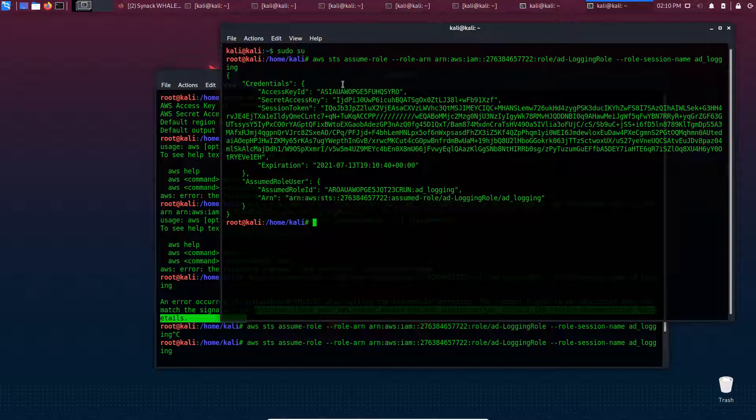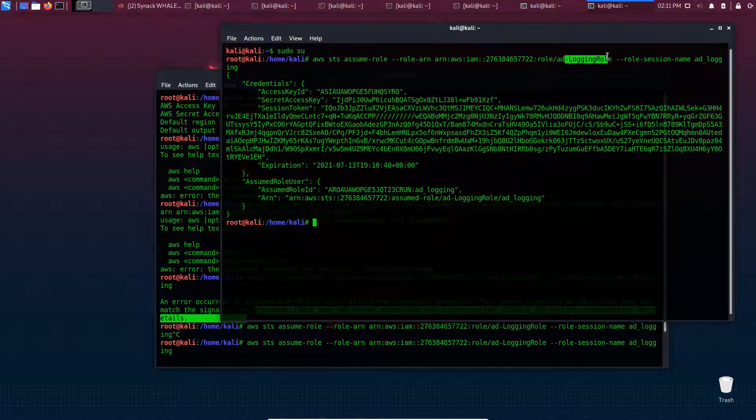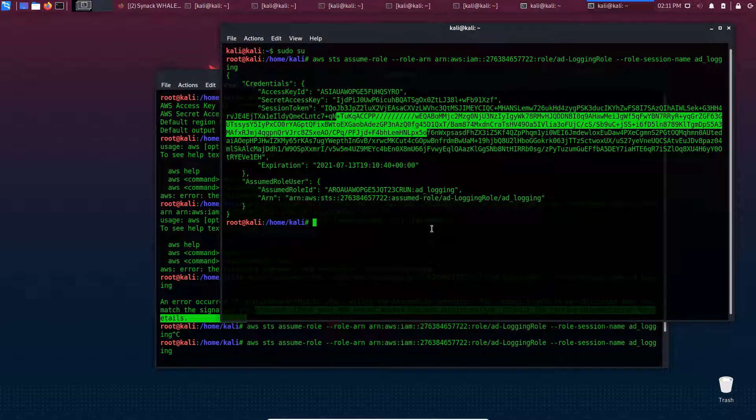We get the credentials for the ad logging role, and then we have to export these as environment variables.